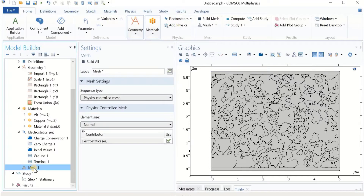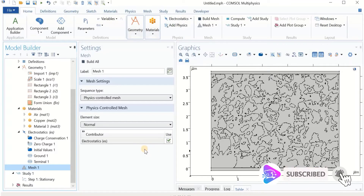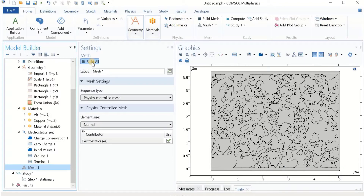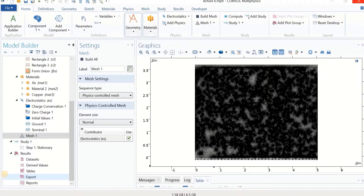The next step is meshing. I'm going to use the Normal mesh. It's going to take a bit longer than normal because we have many geometries with complicated shapes, so don't expect very fast meshing. I click Build All and wait. The meshing is done — it took a while and looks complex, but don't worry: you have a porous structure with non-homogeneously distributed pores at the microscale level. For your own case, it could be simpler and faster.